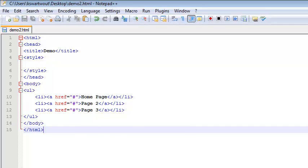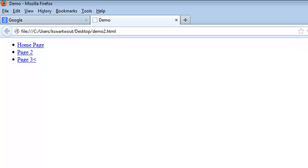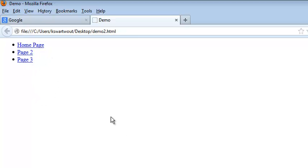Now I can save this and preview it — I've got a list full of links, and it looks pretty goofy. So we're going to use CSS to make this look pretty.